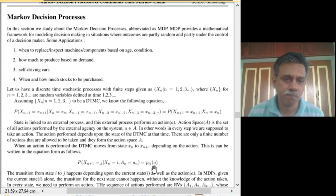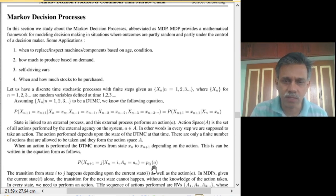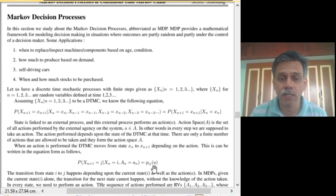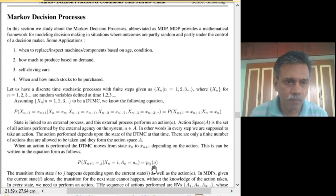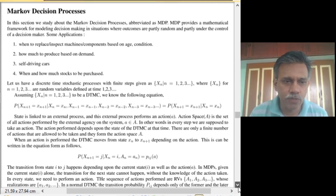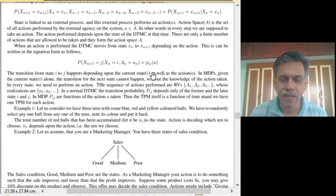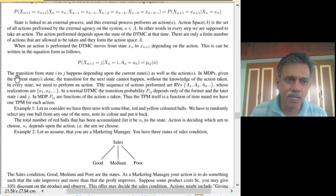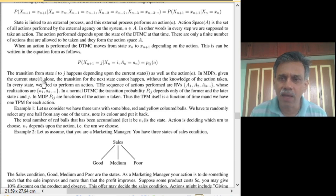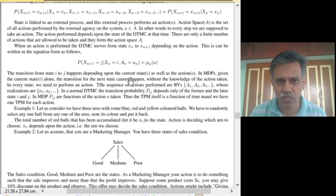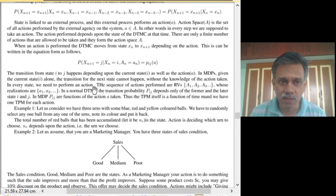In MDP, given state i alone, you cannot determine the transition probability to the next state j — you must also know what action is being taken in that state. The sequence of actions A_1, A_2, A_3, … also forms a discrete-time, discrete-state stochastic process taken by the external entity or human being, but without any Markovian structure imposed on it.